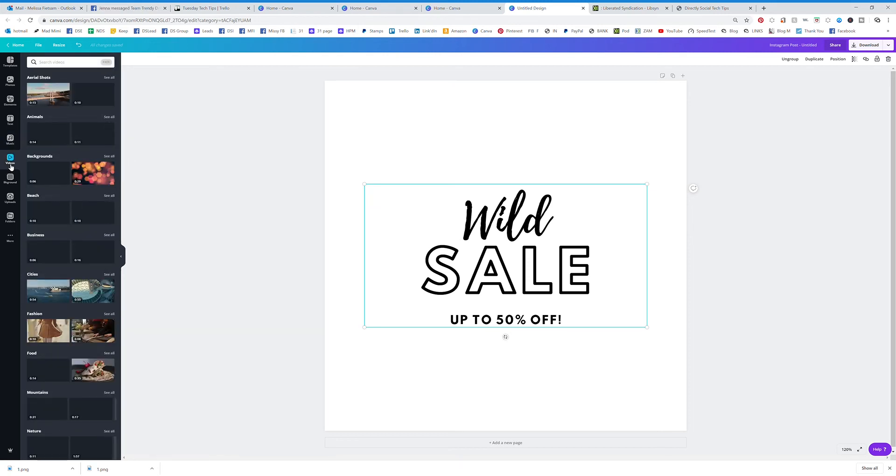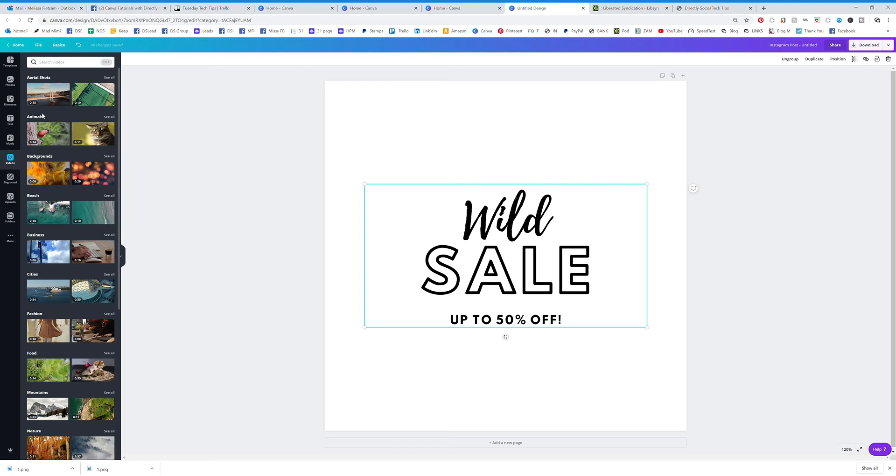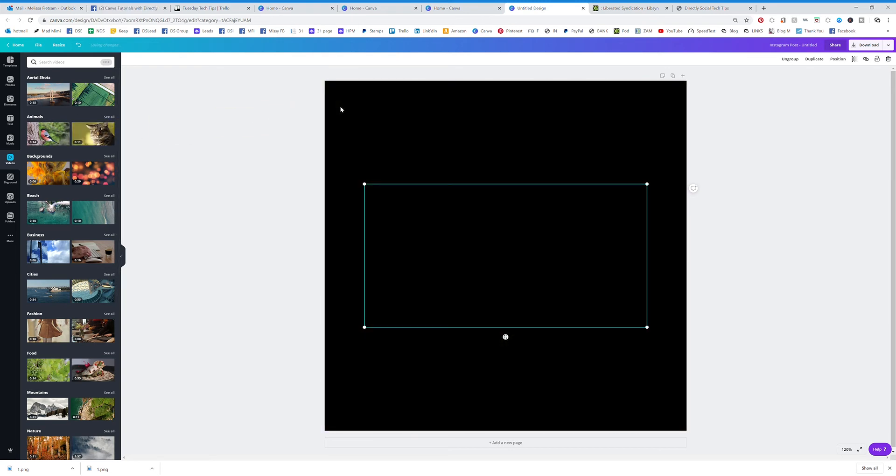And then we have our videos, which is just like the stock photos but it's all video. So you can type in the search bar any kind of video that you want to look for and you're going to find it over here. And it's the same as graphics, you can drag and drop over to your template that you're working on and you'll see that there.